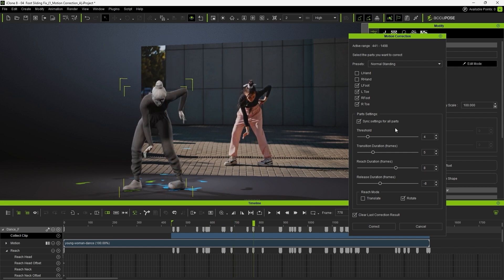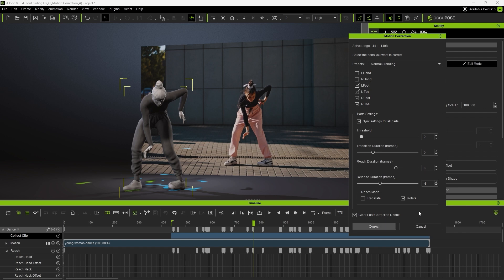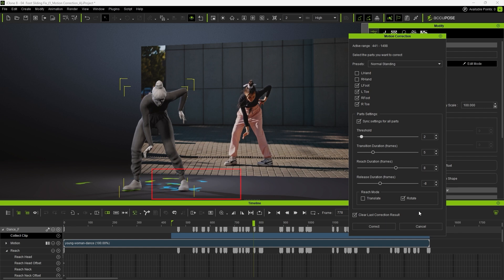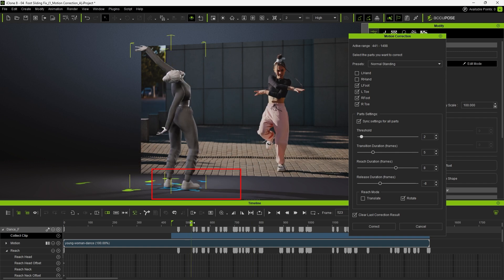To fix this, lower the threshold value to 2, so the correction becomes less rigid. Since we want to update the results completely, enable Clear Last Correction Result and click Correct. Now we can see a clear improvement.